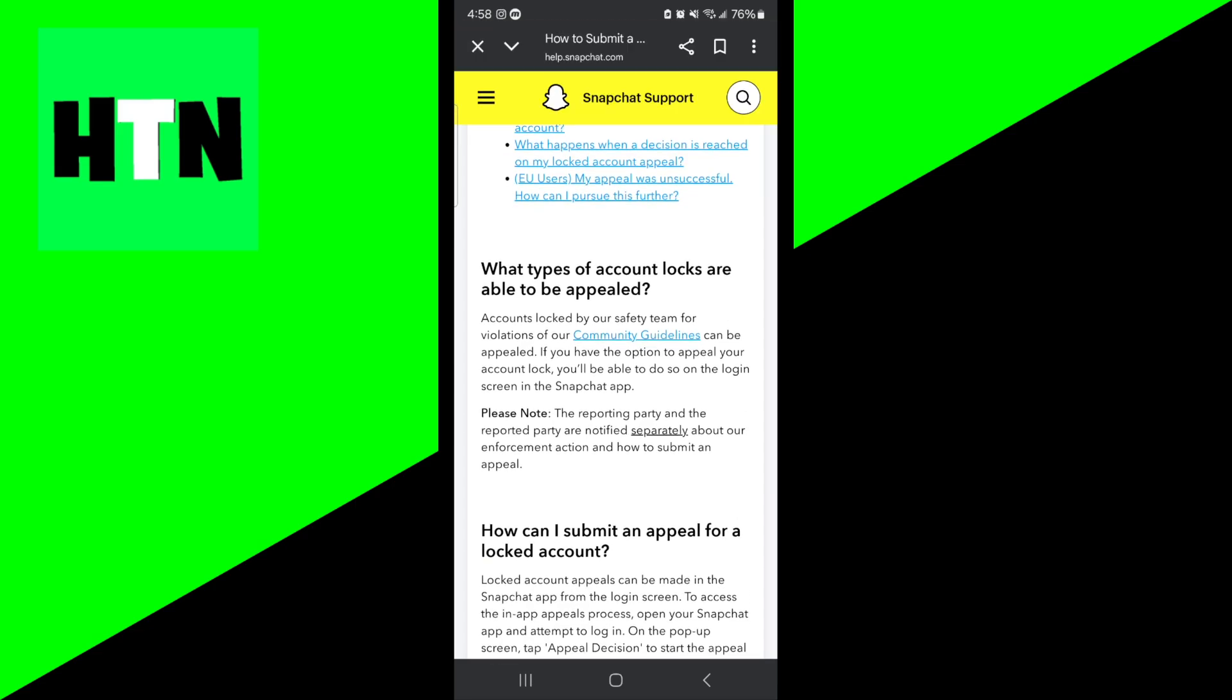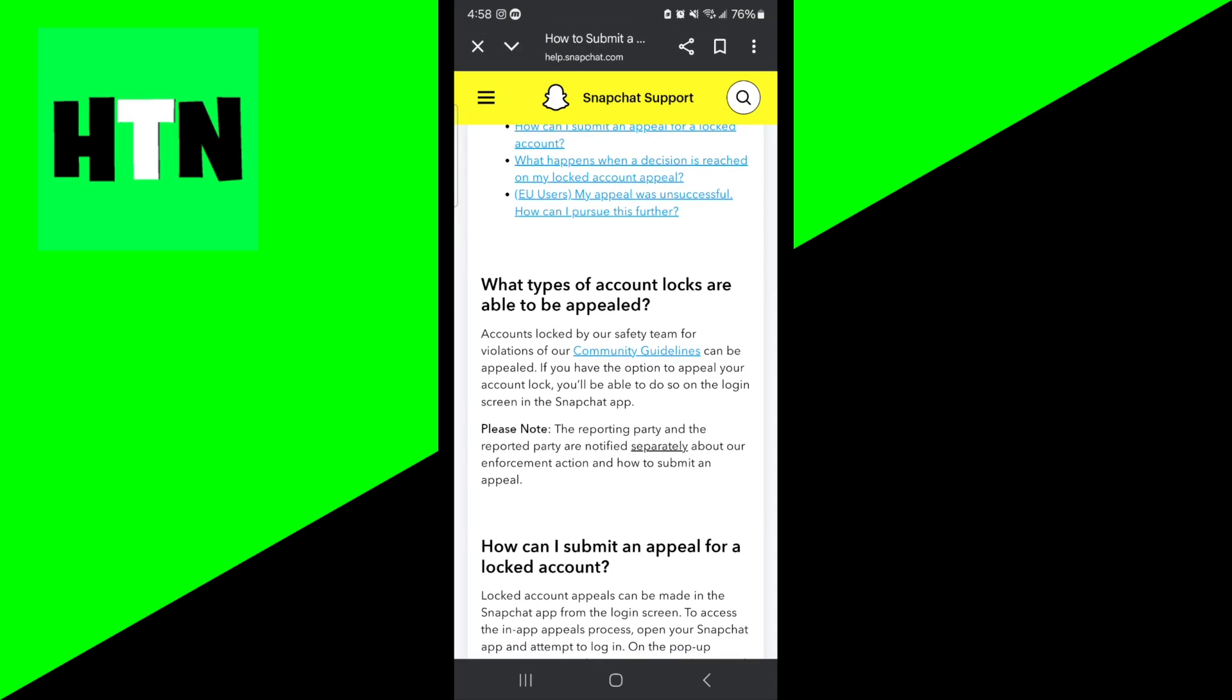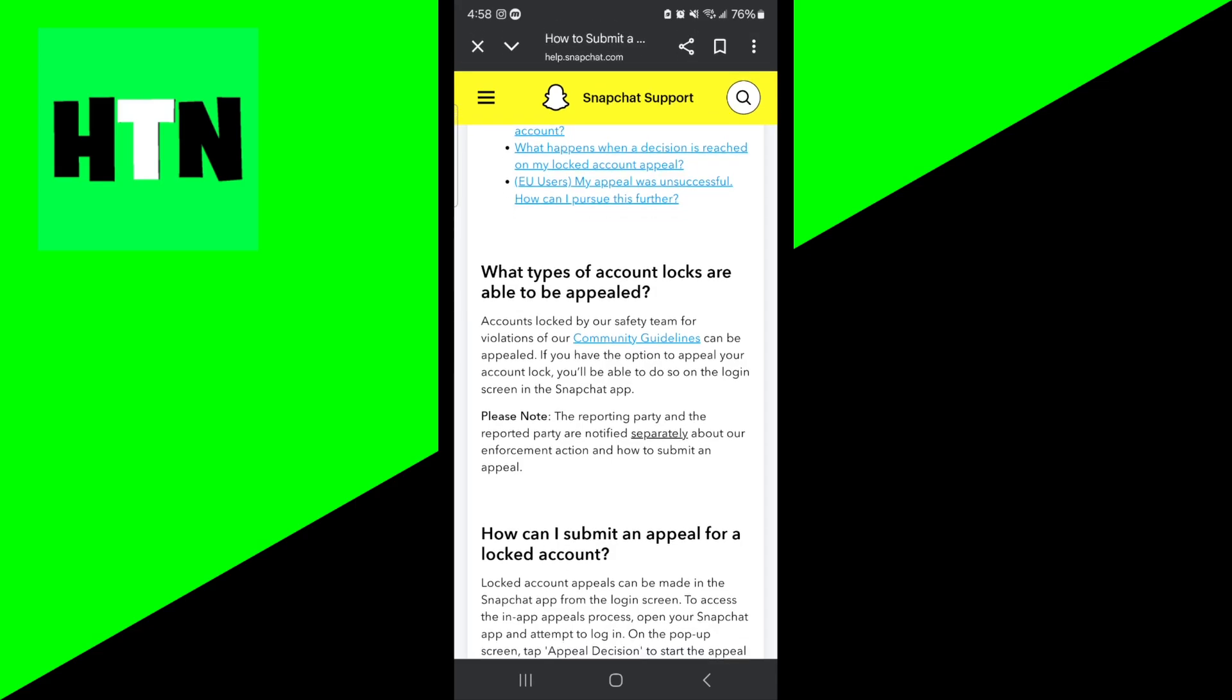If your appeal doesn't go through, or you feel you don't have a strong argument to write an appeal, then unfortunately your only option is to use a new device with a fresh account, email, and phone number.